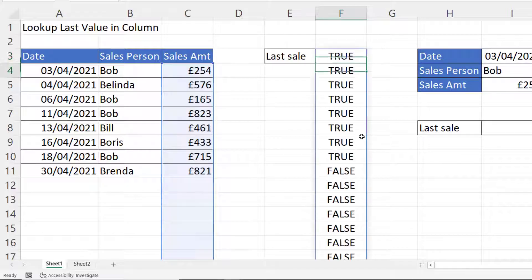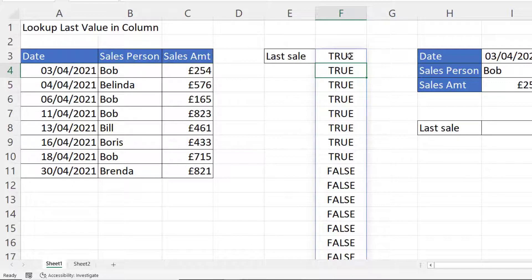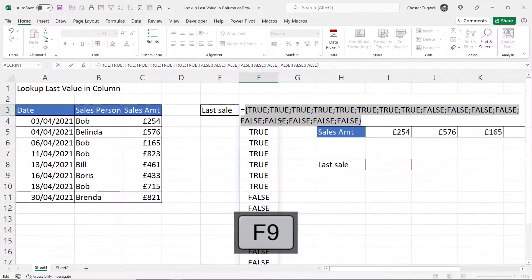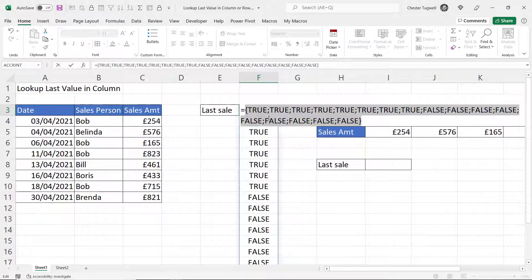If I press Enter in Excel 365 it spills its results into surrounding cells, but if you're not in Excel 365 you can see those results by selecting your formula and pressing F9 on your keyboard. You can see I get a TRUE for every cell in that selection that is not empty, and then a FALSE if the cells are empty.